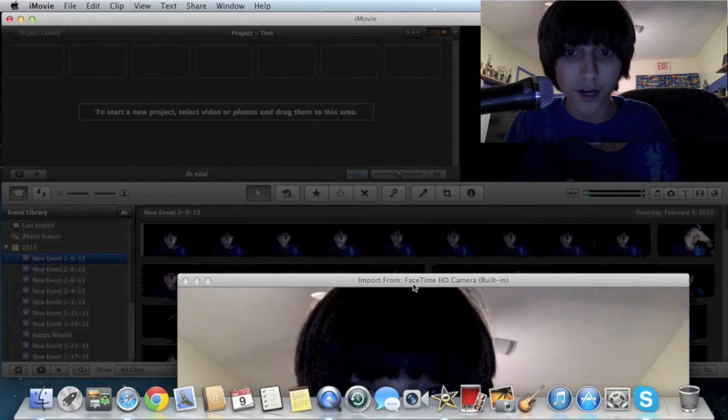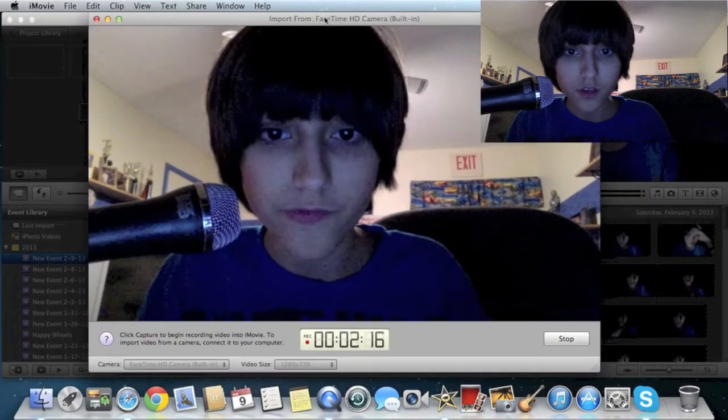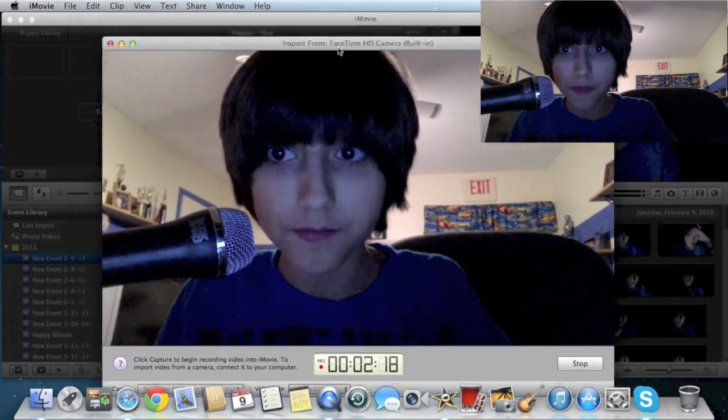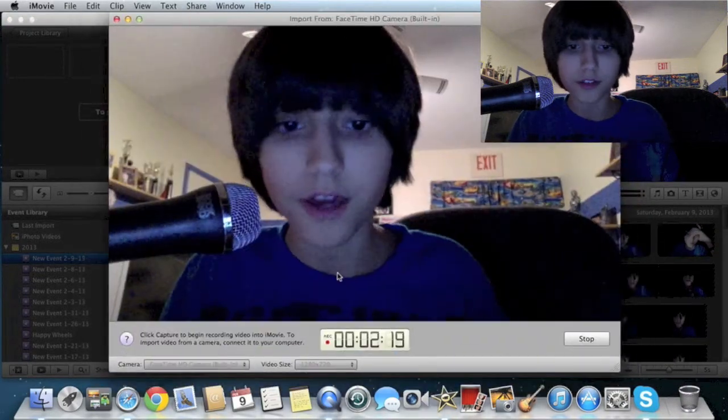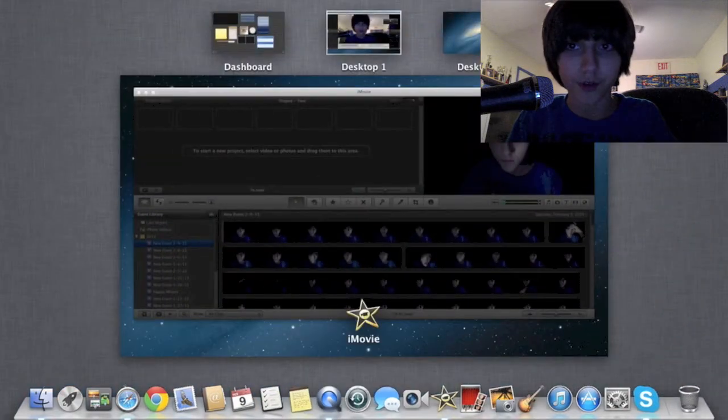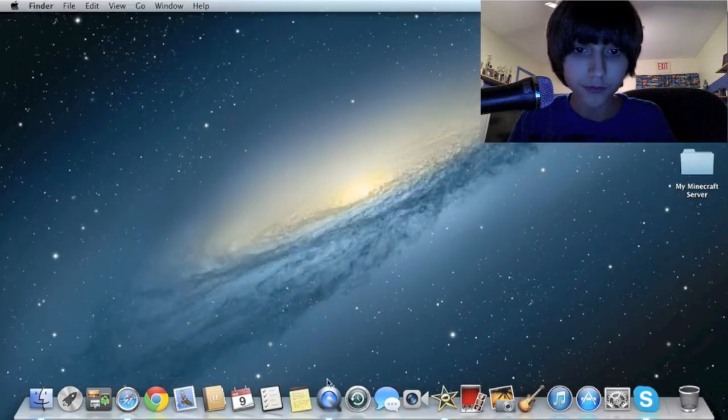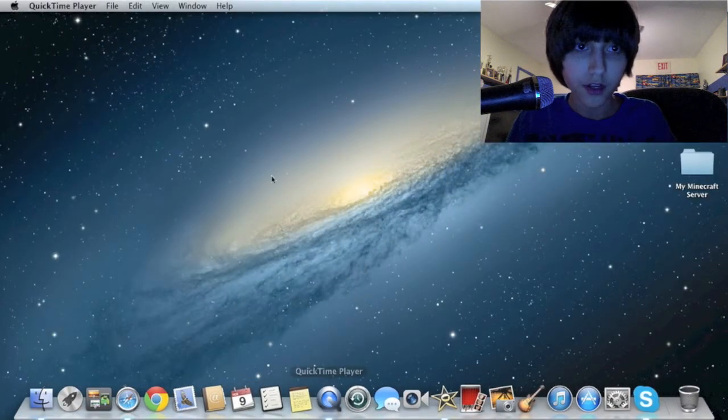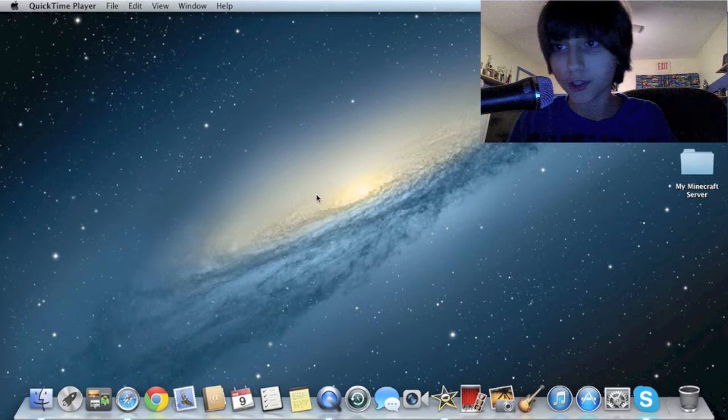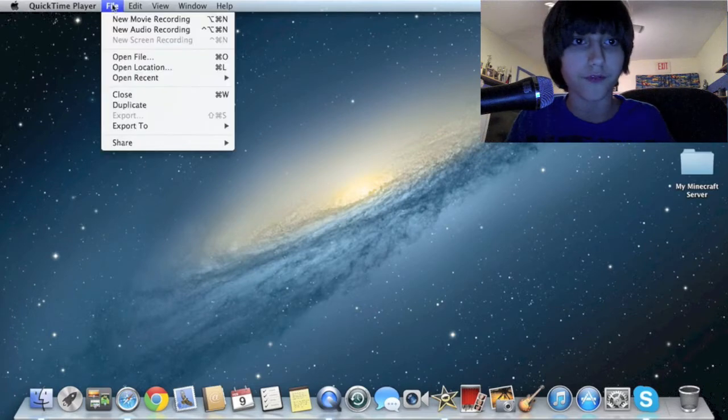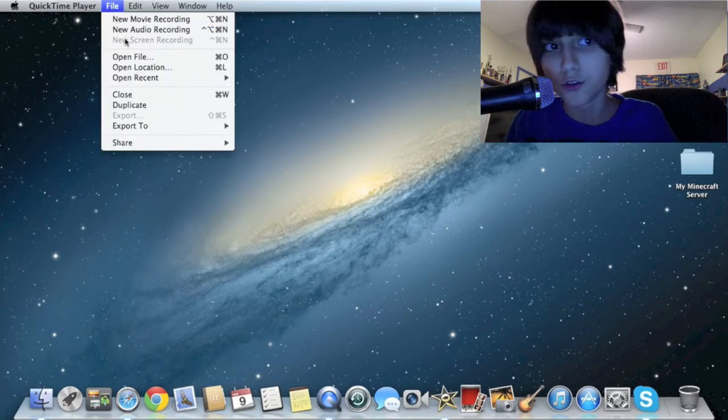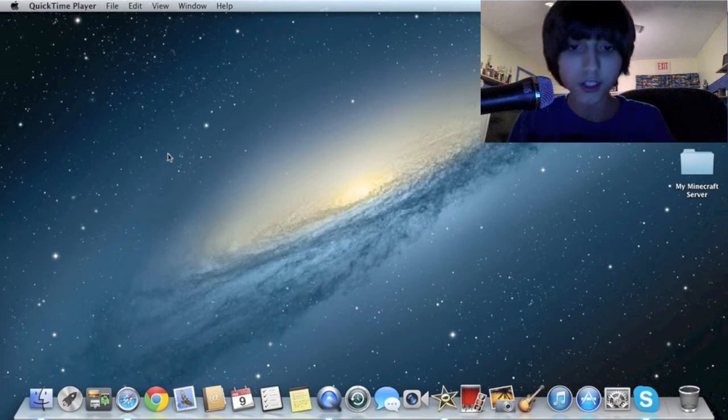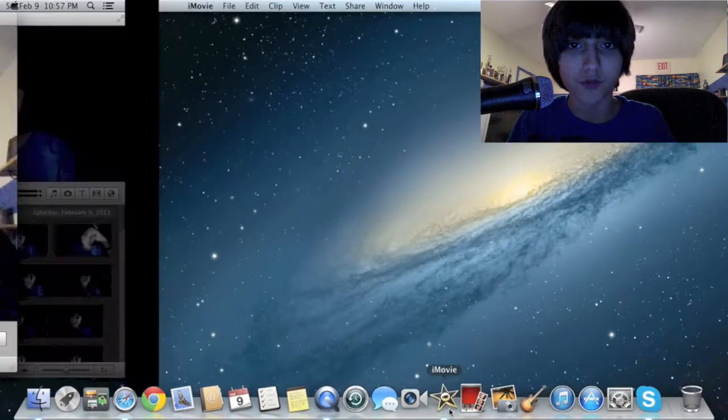Then once you do that, start making a video on here. And then start a screen recording with QuickTime Player. Now, I'm using QuickTime Player right now, so you're going to want to go to file, new screen recording, and then start it. And then you're going to want to go to iMovie.